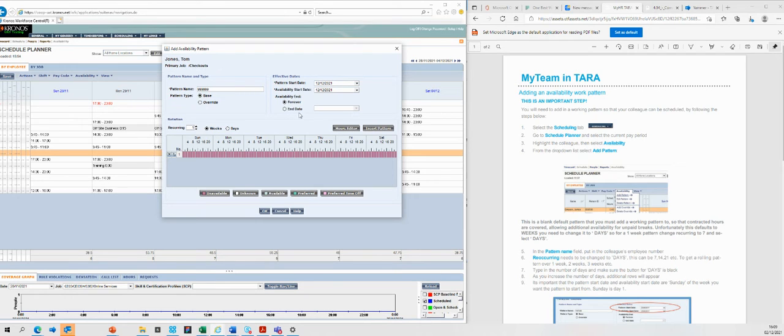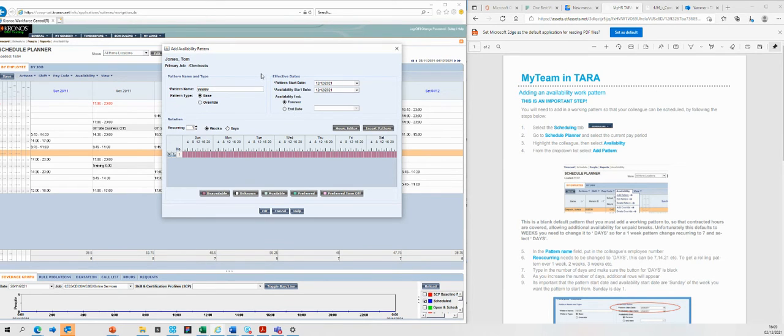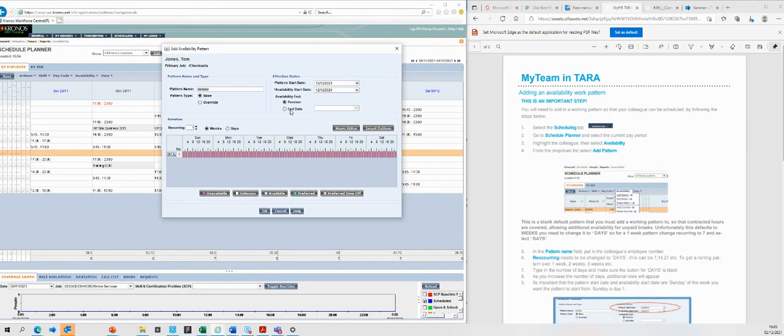Now I'm going to leave this forever. You can put an end date to any kind of add availability pattern to the system. An example: this could be you've got a colleague that's got some childcare challenges for the next six weeks, could be doing school holidays.